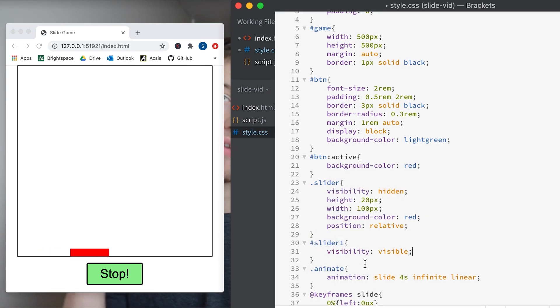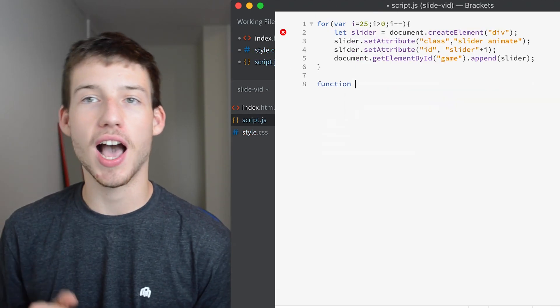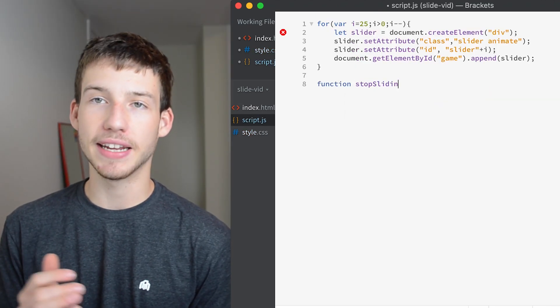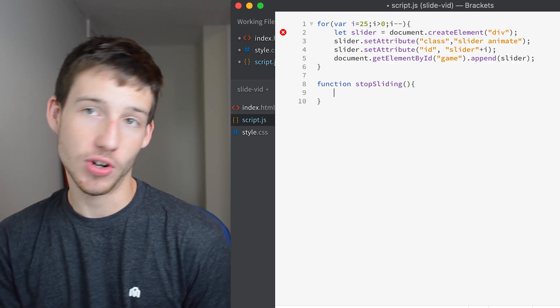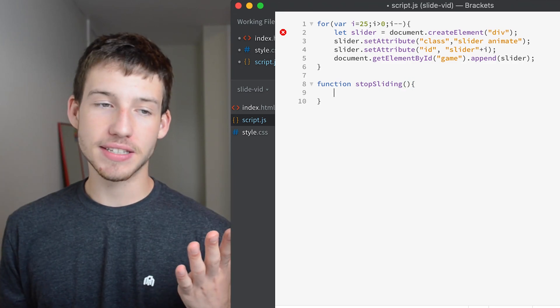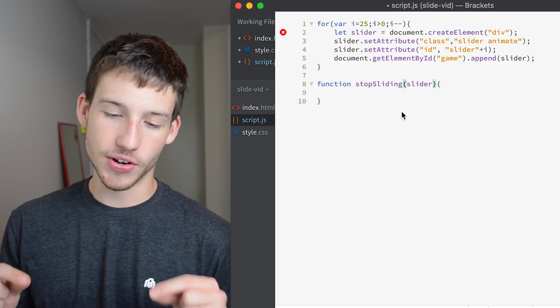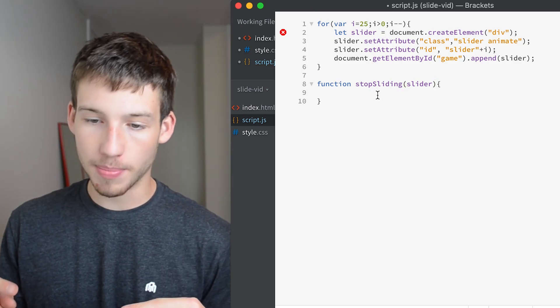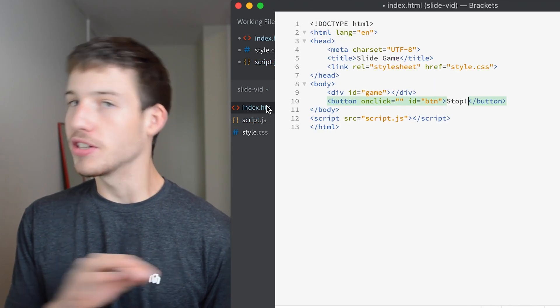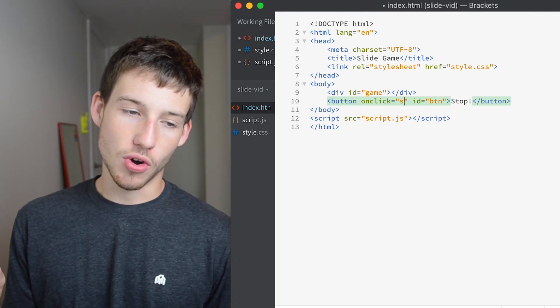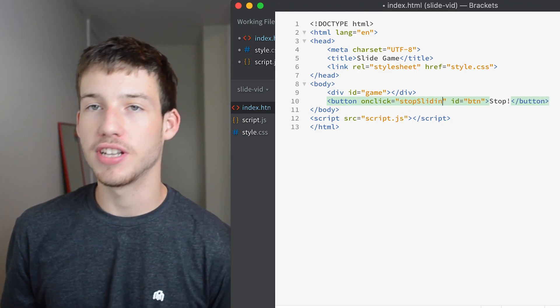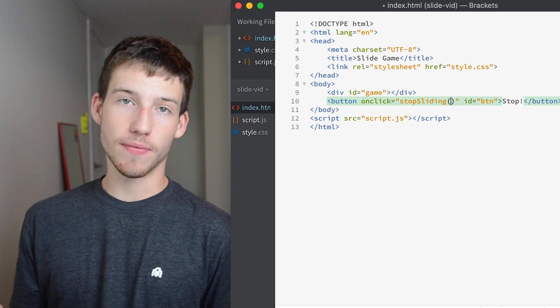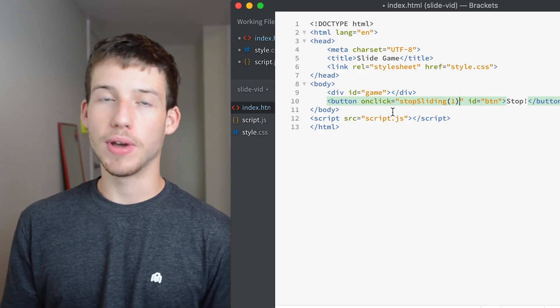So now we can go over to our JavaScript file again and start creating a function called stop sliding. Basically it's going to have a parameter called slider and all that is is the current slider that you are stopping. From the get go only slider number 1 is going back and forth. So we can go into our HTML and change the on click to run the function stop sliding with the number 1 because the number 1 is the one that we want to stop sliding. Later we're going to update that so that it stops slider 2 but we'll get to that later.